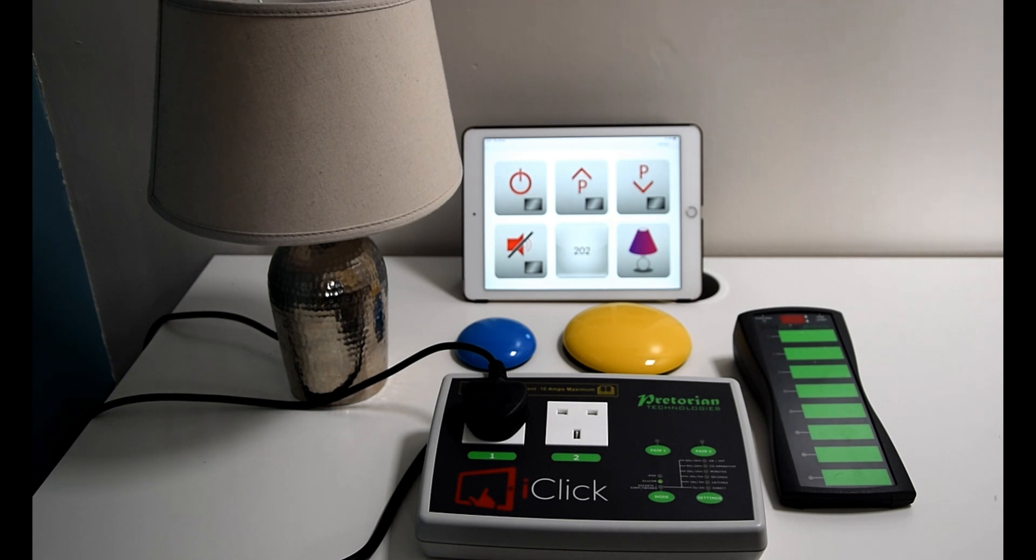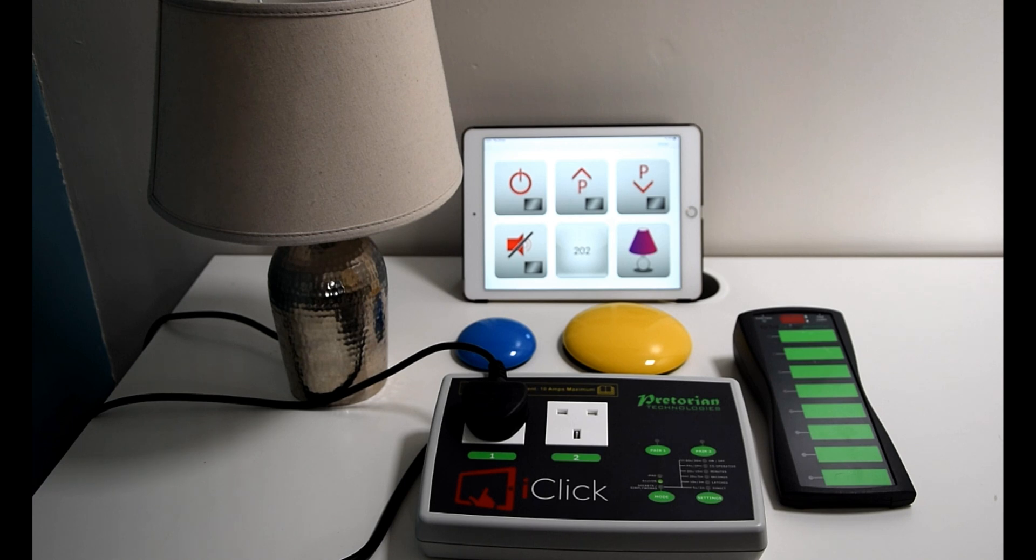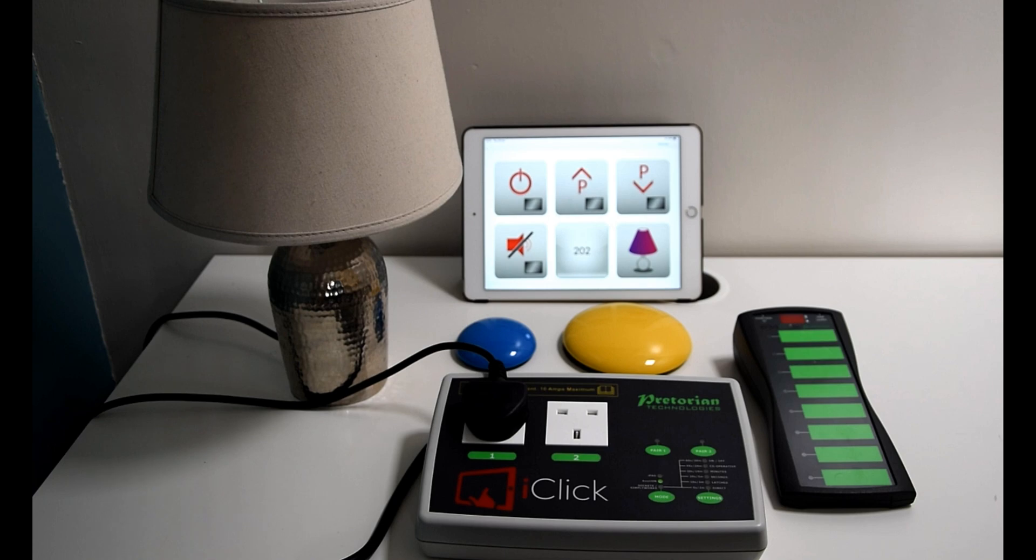Now we're going to show you in one short video, or rather one long video, how all three inputs can be used for the iClick to control mains appliances on a wireless setup.